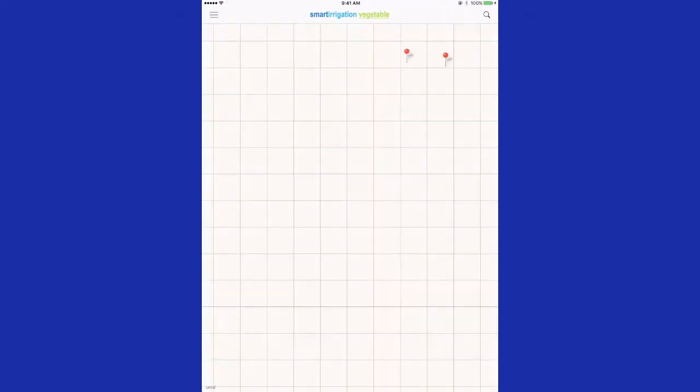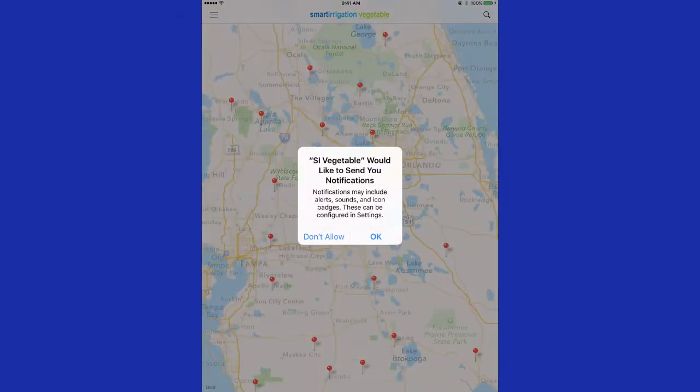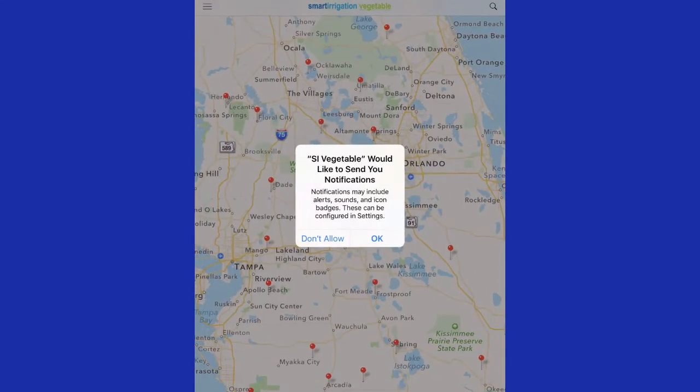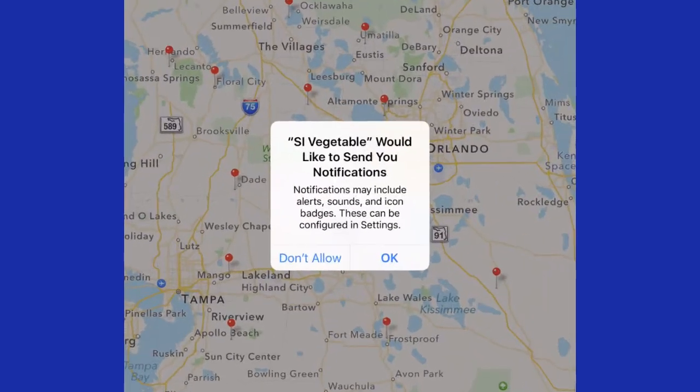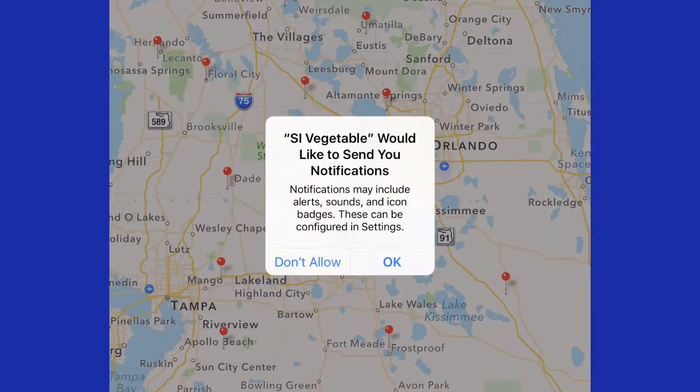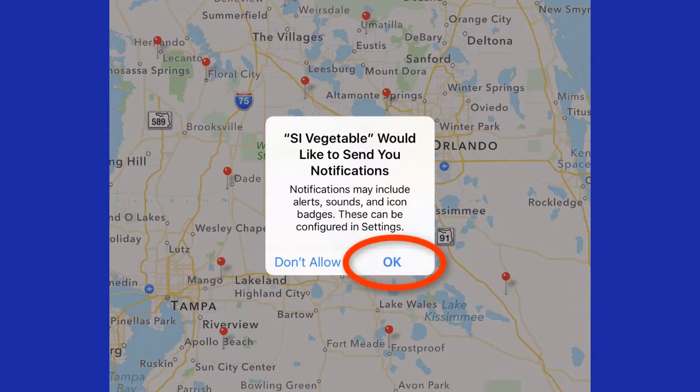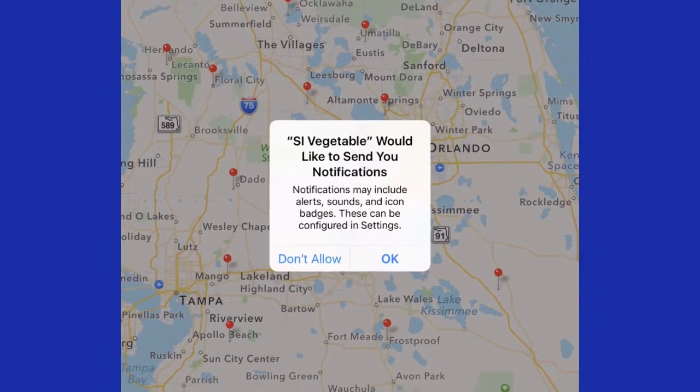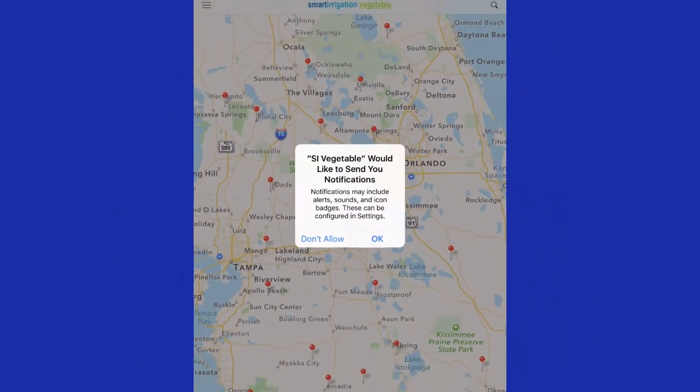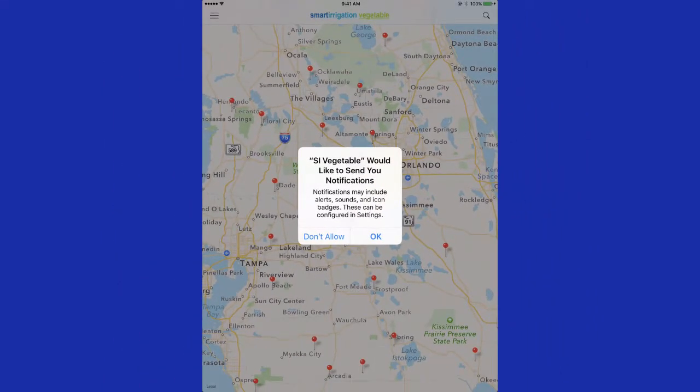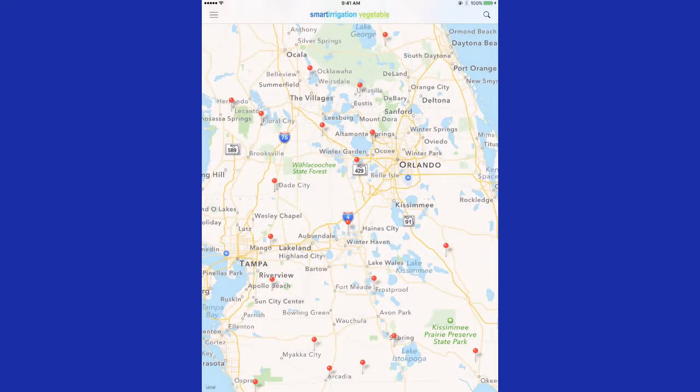When you start the Vegetable Smart Irrigation app, you will see a screen to send notifications. You should select OK because these notifications will be sent automatically to maintain your irrigation schedules.